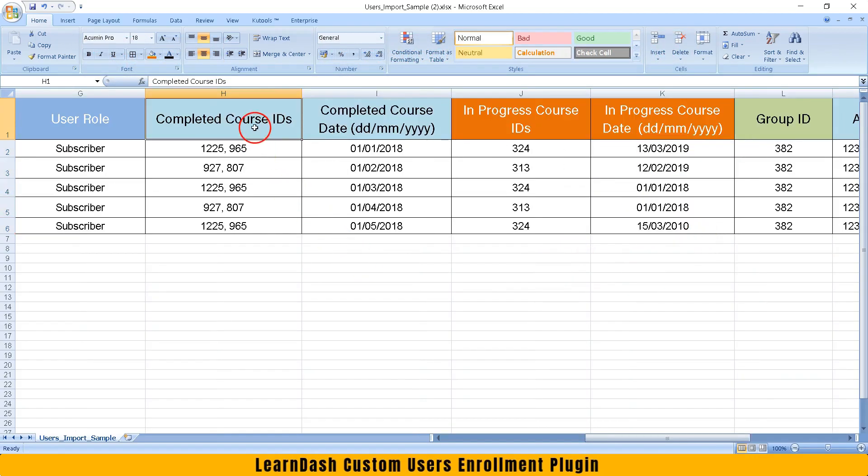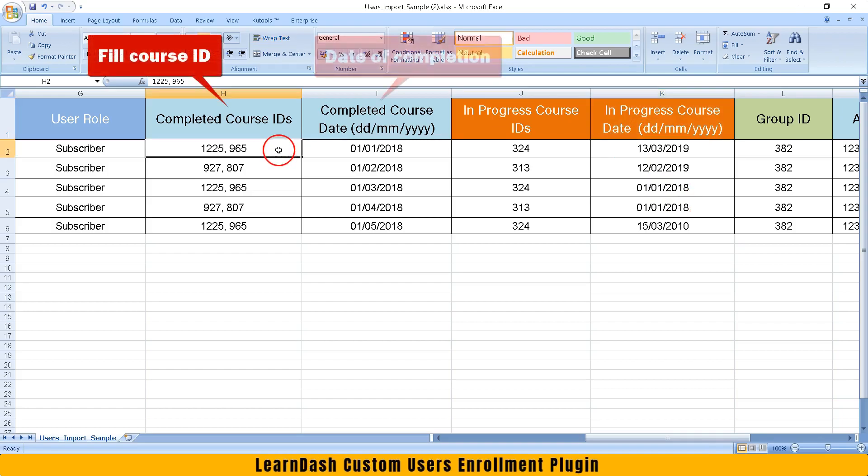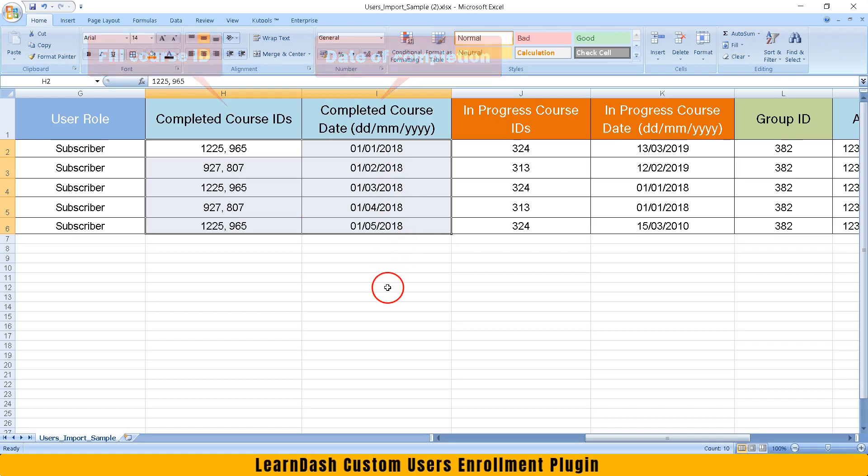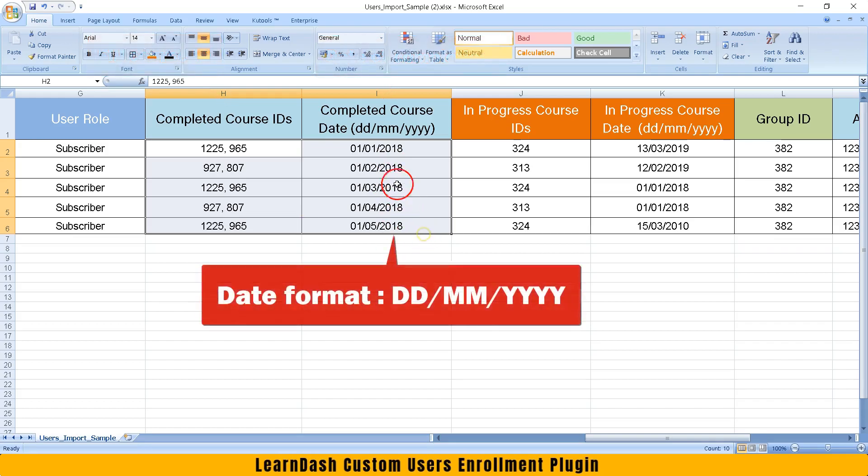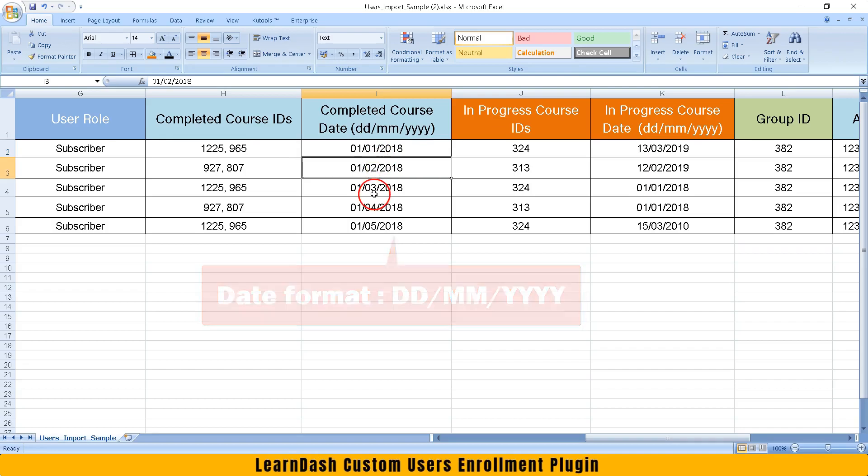You can enroll users either as one who completed a course or one who has just joined. Fill course ID and date of completion of course. Please note that date format should be day forward slash month forward slash year.